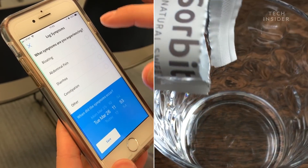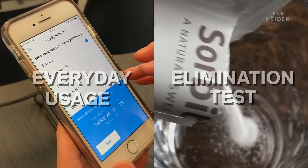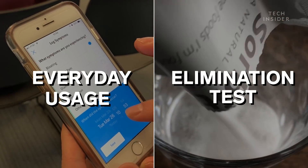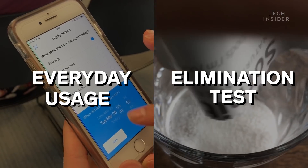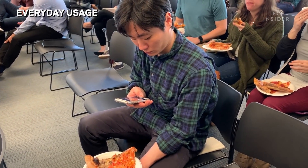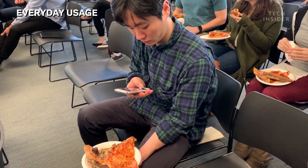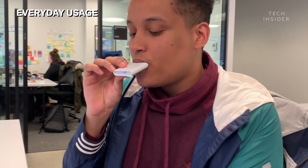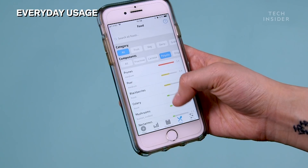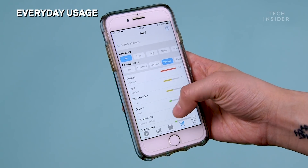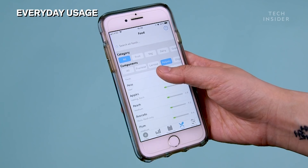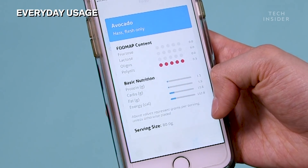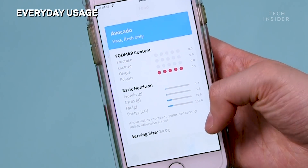There are two general ways that people can use this device. One, you can use it in your regular everyday use — you can track your foods, track your symptoms, and take several breaths throughout the day. With the app's food database, it can tell you which foods contain higher and lower amounts of FODMAPs.